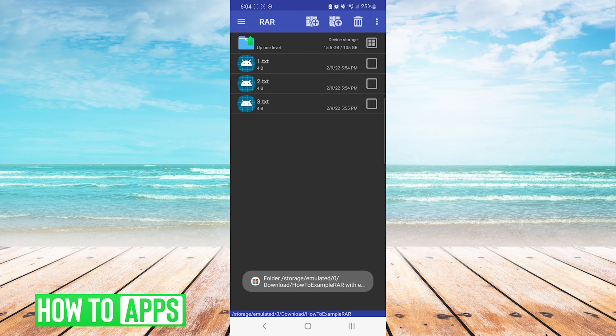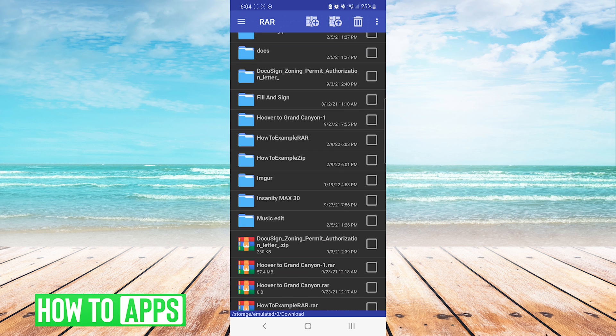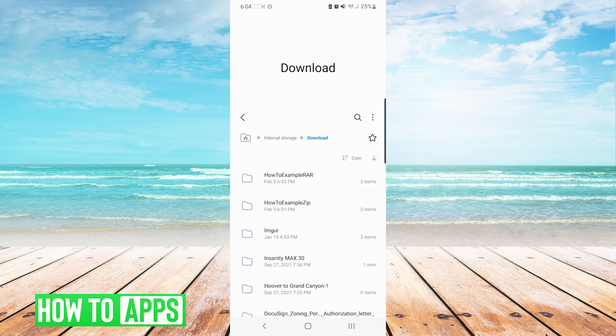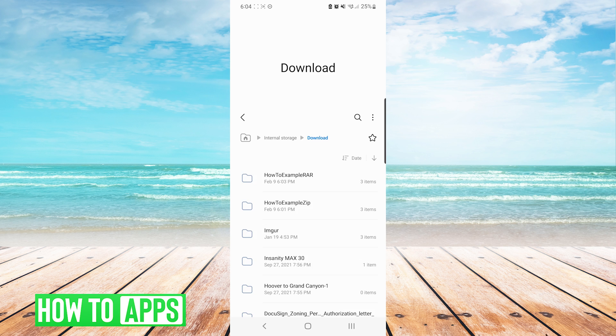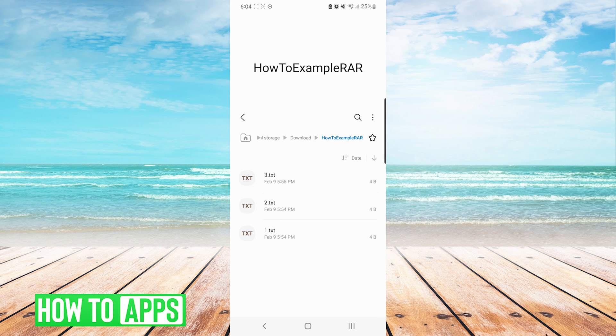After the extraction is complete, you can go back to your download folder, either in the RAR app or now you can go in your My Files app, and you will see in your download folder that you have a file with the same name as the RAR file, but it is no longer a RAR file. It is a folder containing the files within.